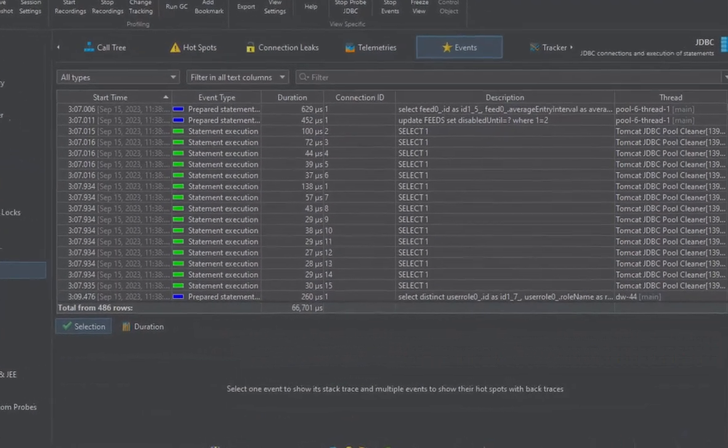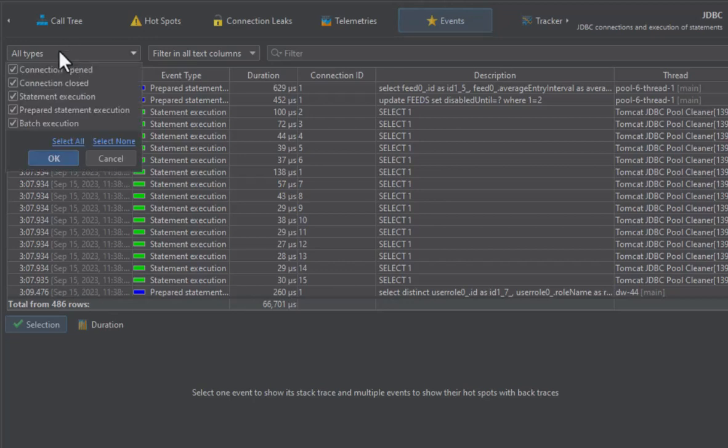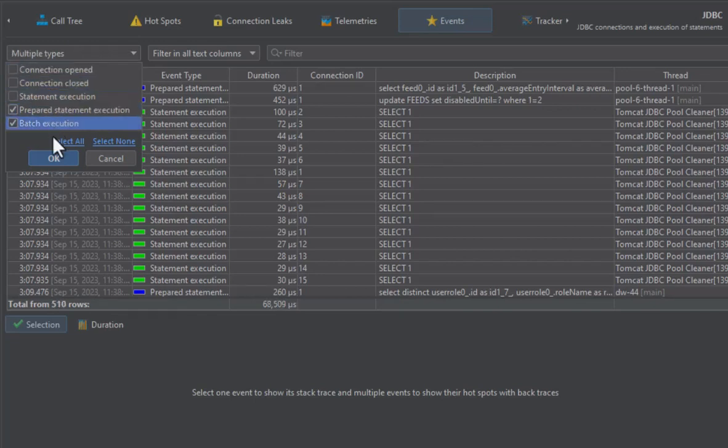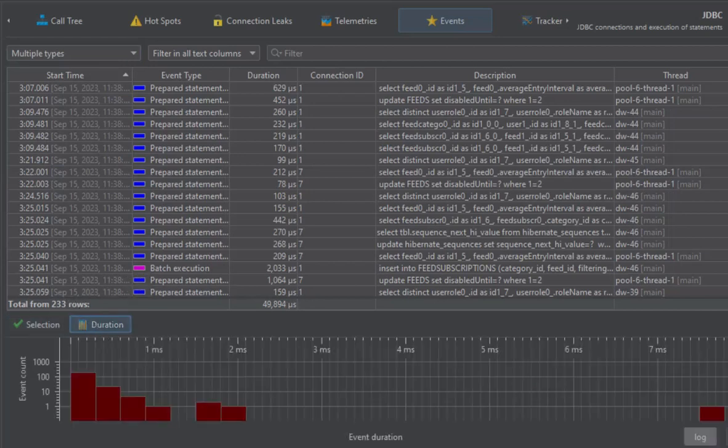Probe events in JProfiler often have a type that has a separate filter dropdown at the top. Here you can select one or multiple types to filter the event table. The durations histogram will show the distribution of the filtered events.